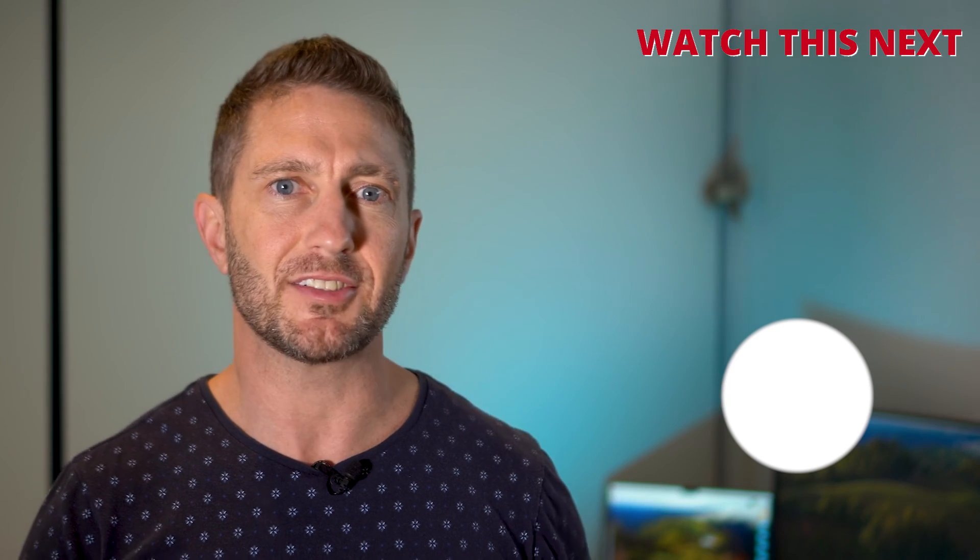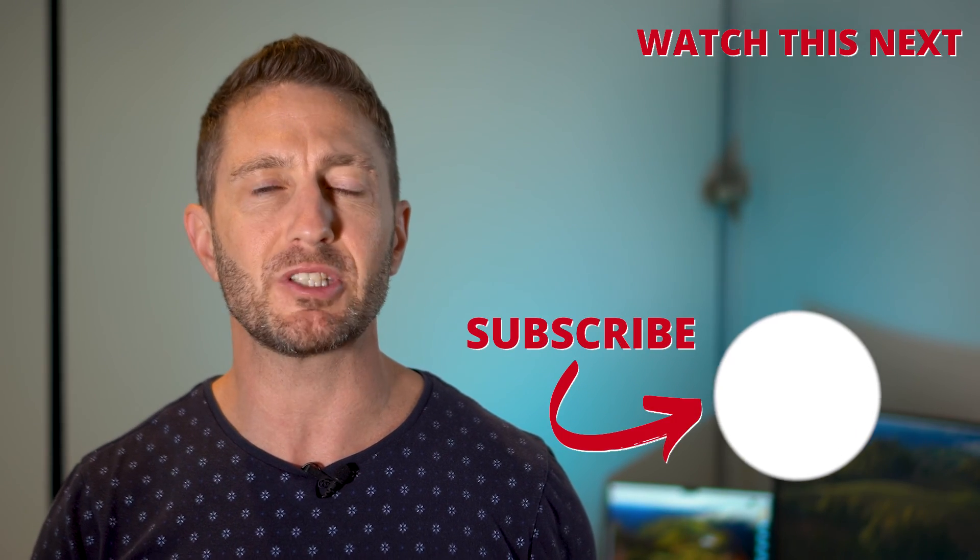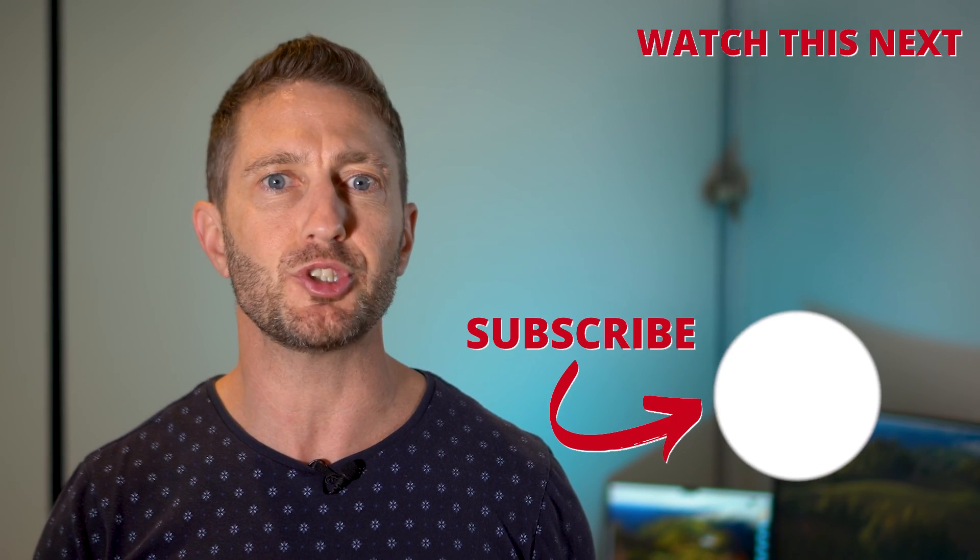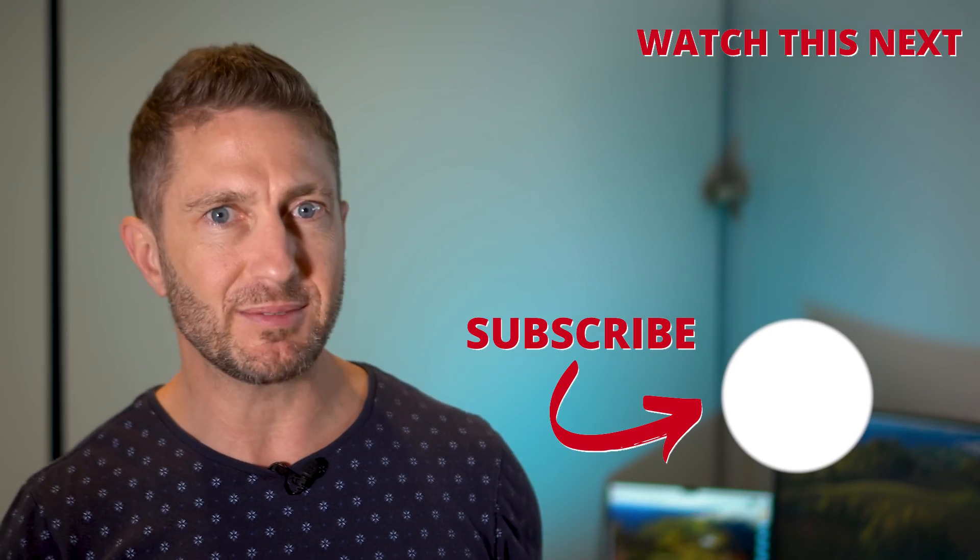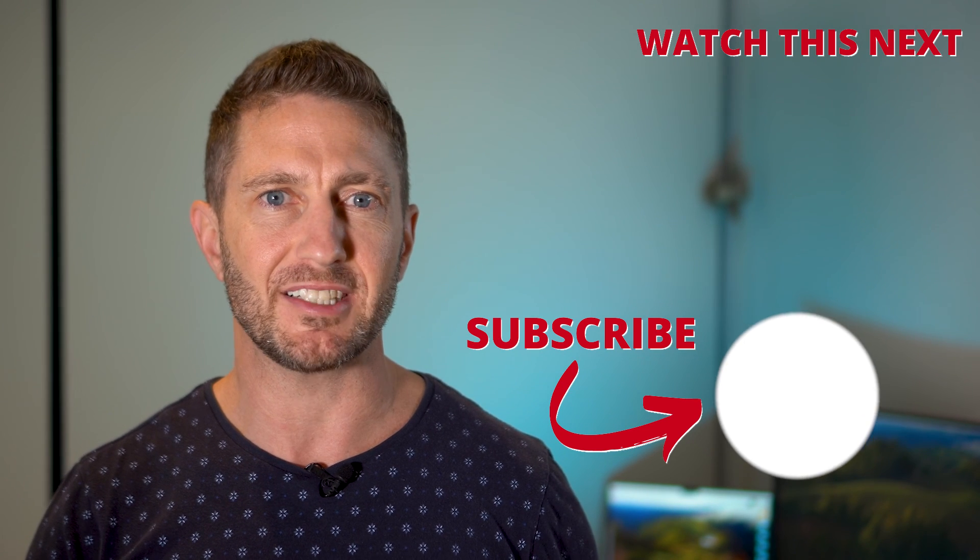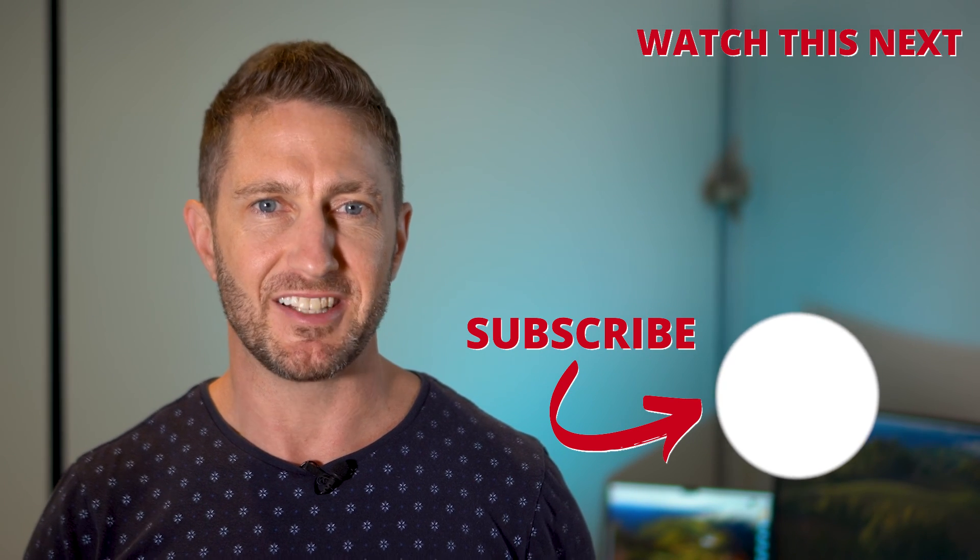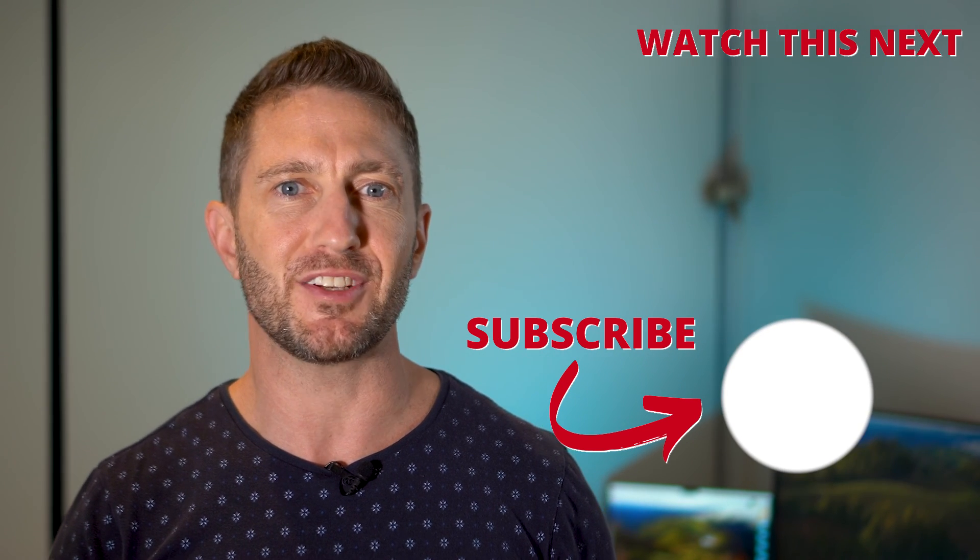Check out this video now to see how to make sure you're not paying too much tax with YouTube AdSense revenue. Also subscribe to the channel so you can get more AI updates as they happen. Thanks for joining me and I'll see you in the next video.